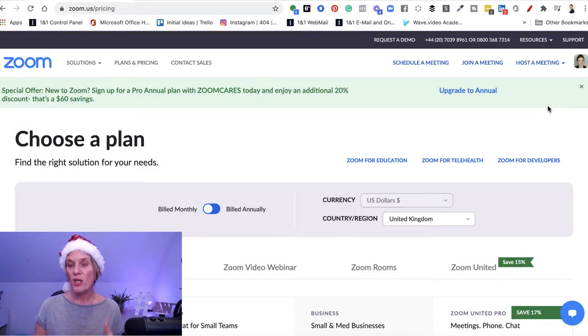Zoom is a really cool tool and they've actually expanded their use during the Covid situation. You can even sign up for free on Zoom and do all the video recording that you want to do.